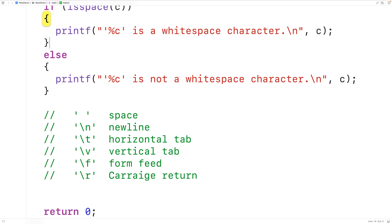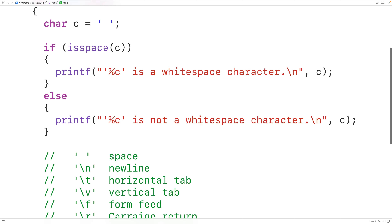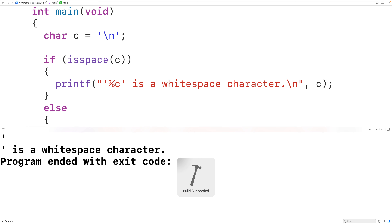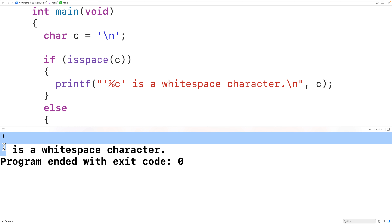So for example, if here we had new line and then we save, compile, and run the program, we'll get that new line is a whitespace character. Here, new line actually produced a new line — you can see it here between the quotes.